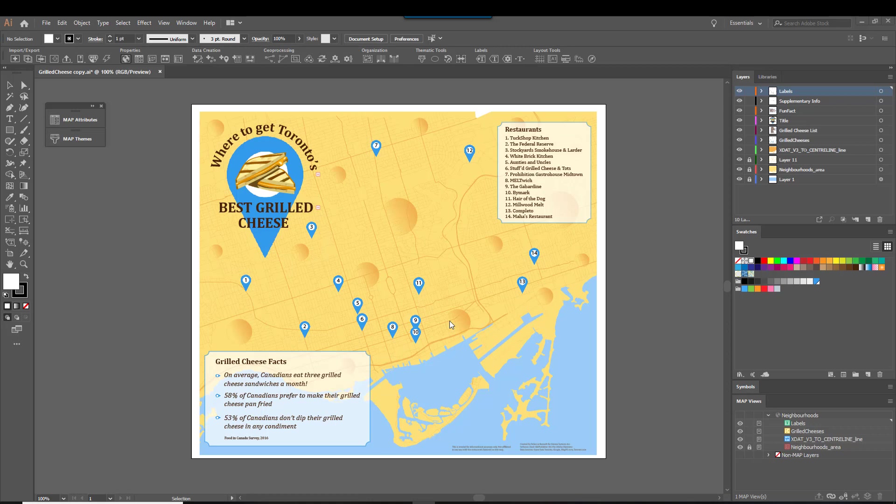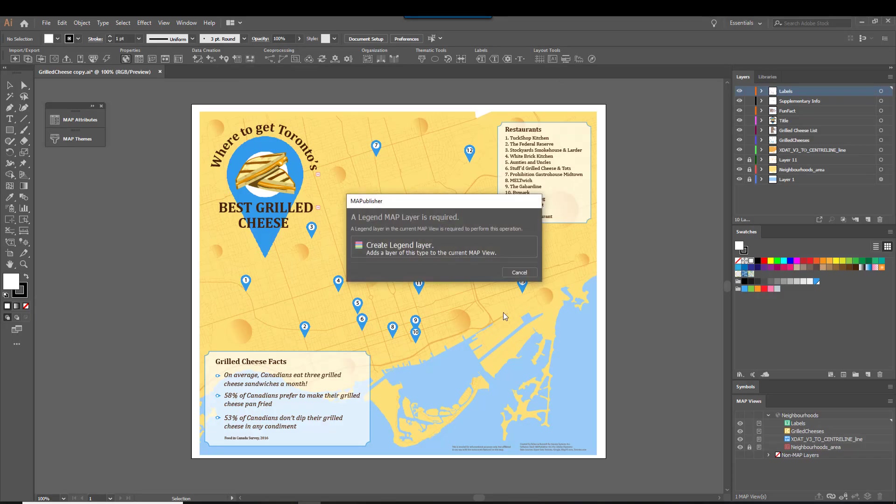Scale bars are added to legend layers. If your map does not have a legend layer, then when you click the scale bar icon in the top of the Map Publisher toolbar, it will prompt you to create a legend layer.